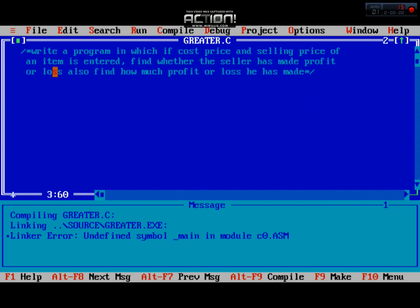Hello friends, I'm here to tell you about another program. In this program we are working on selling, pricing, cost price, and selling price. This is a program where you enter the cost price and selling price of an item, and it finds whether the seller made a profit or a loss, and how much profit he got.